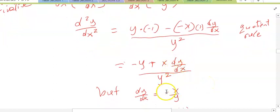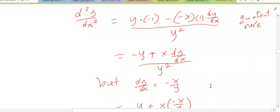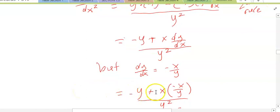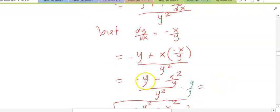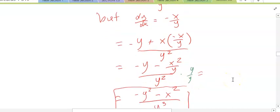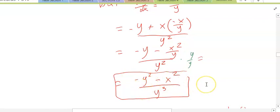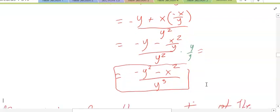But we know dy/dx is equal to negative x over y from our first derivative, so we plug that in and try to simplify and solve. Negative y plus x times negative x over y, all over y squared, becomes negative y minus x squared over y, over y squared. After simplification of the fractions, we end up with negative y squared minus x squared all over y cubed. So that is your second derivative of the function x squared plus y squared is equal to 25.